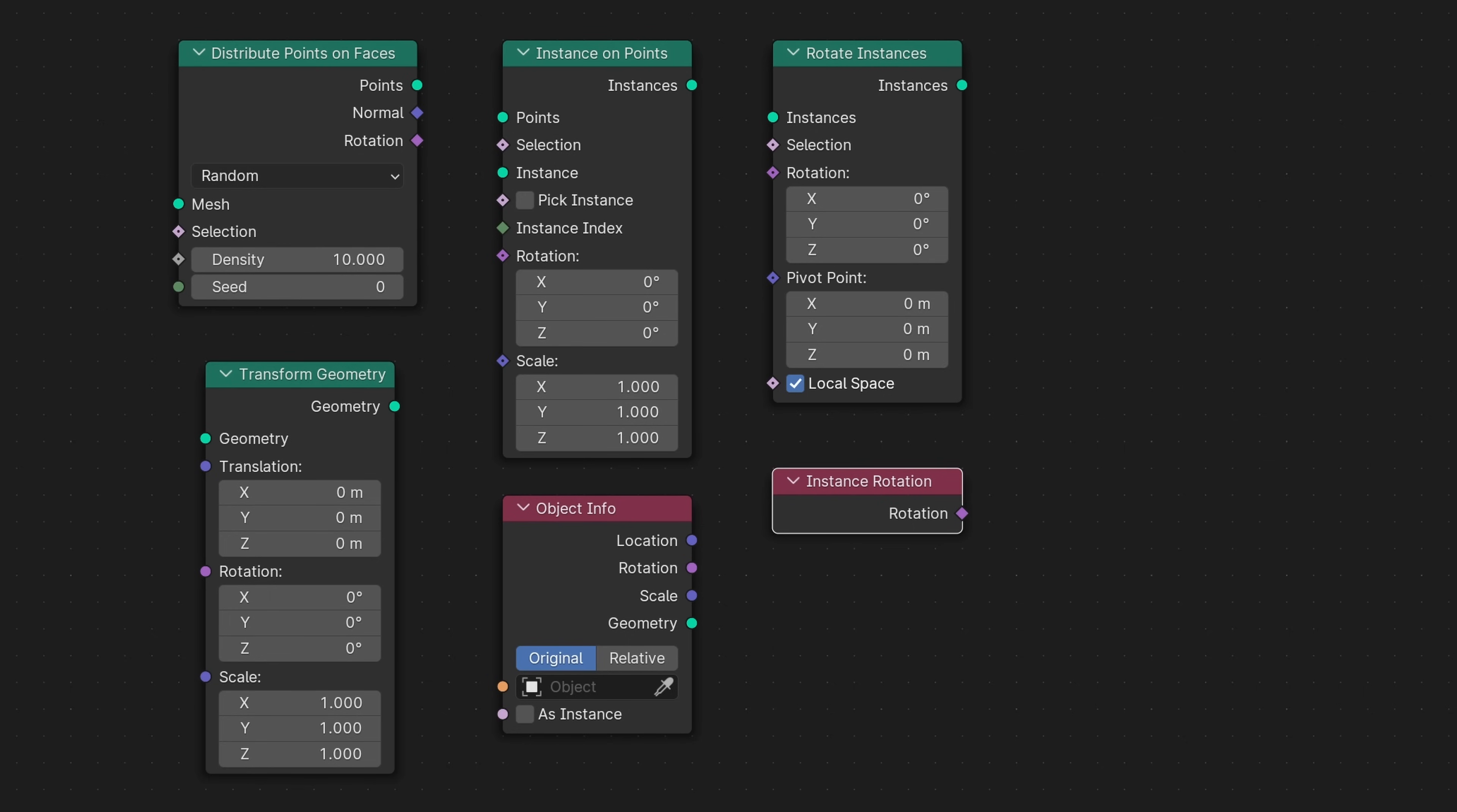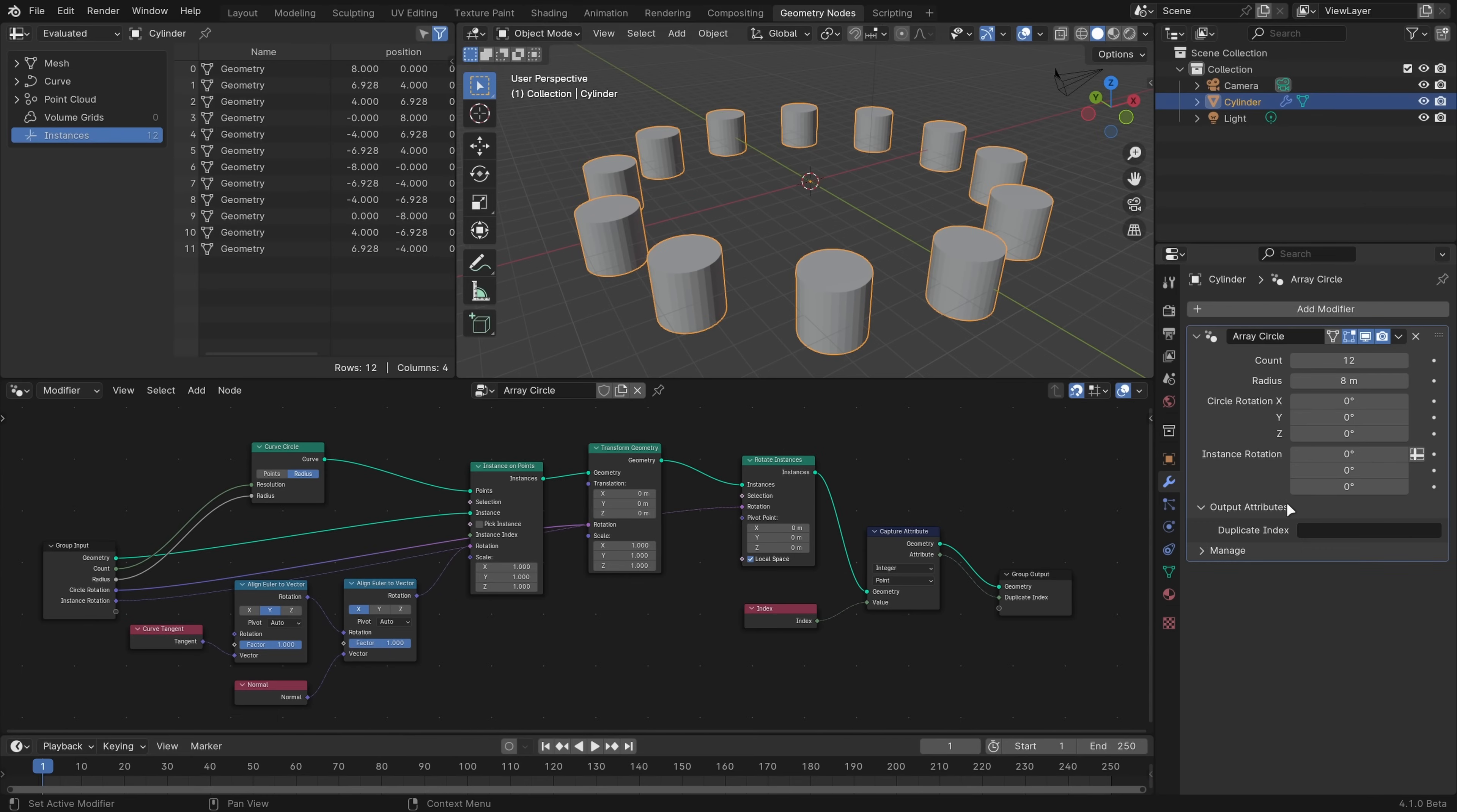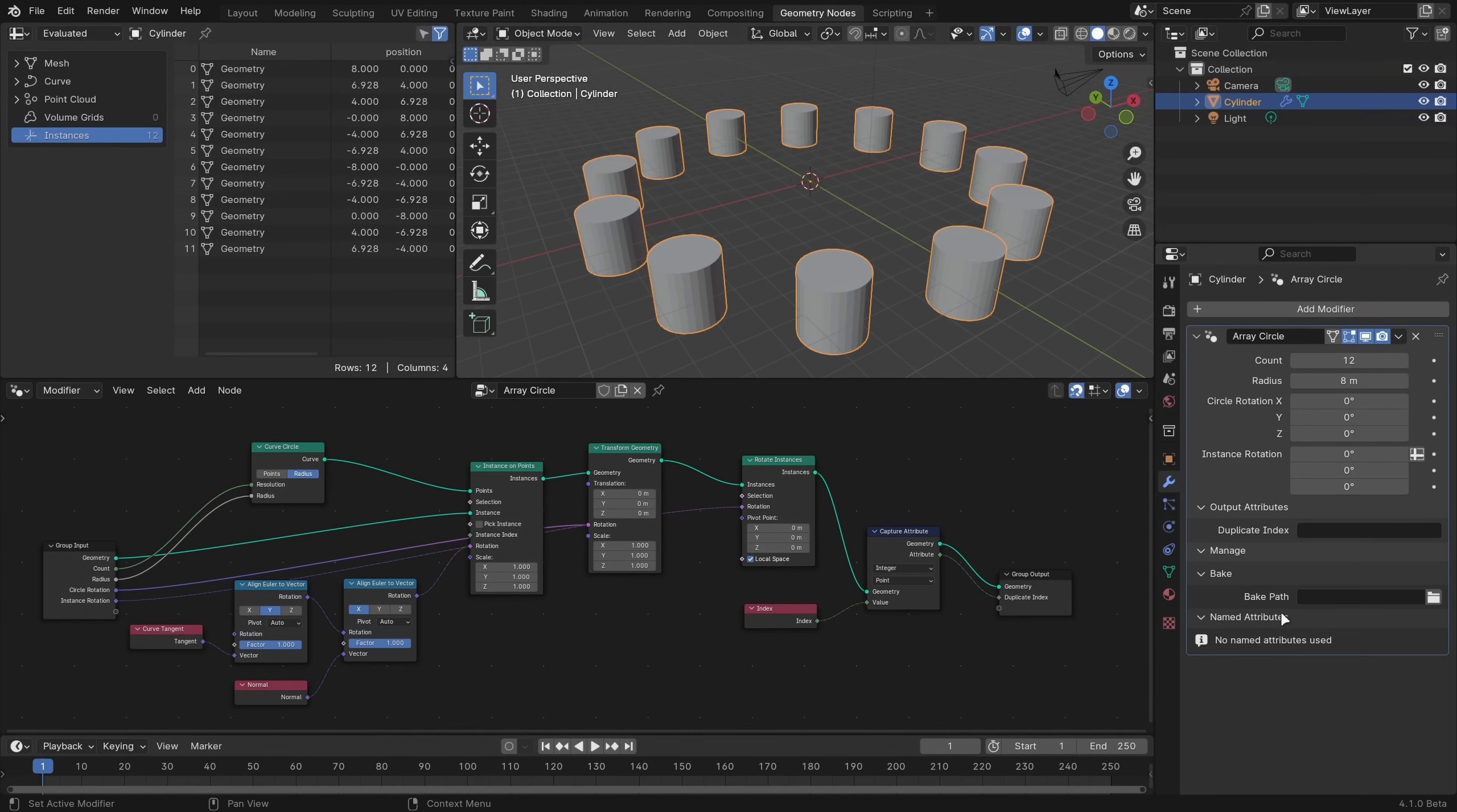There's also a new rotate rotation node, which is really straightforward and replaces the rotate Euler node. The panels in the geometry node's modifier have been reorganized and are now grouped under manage so that they take up less space.